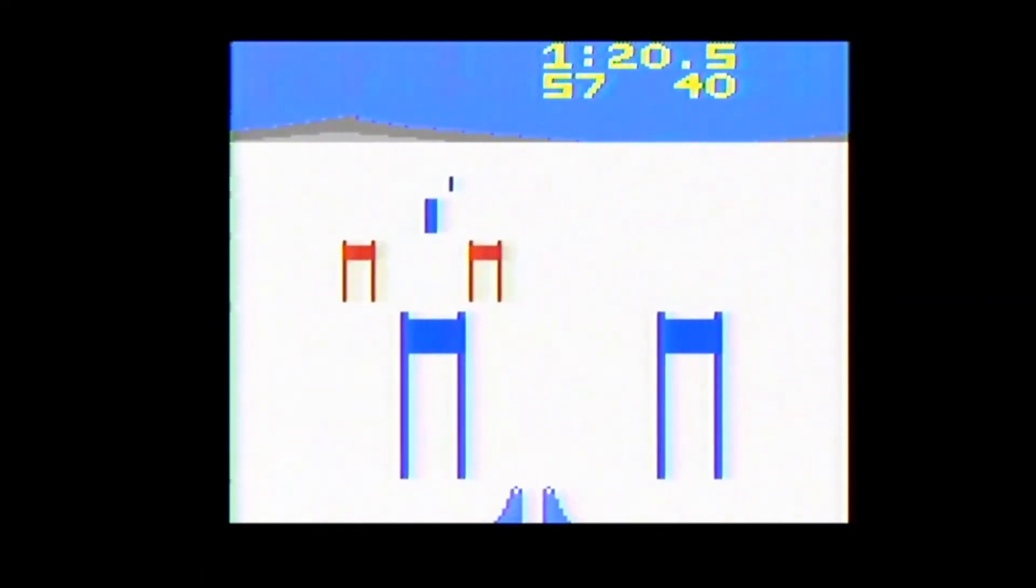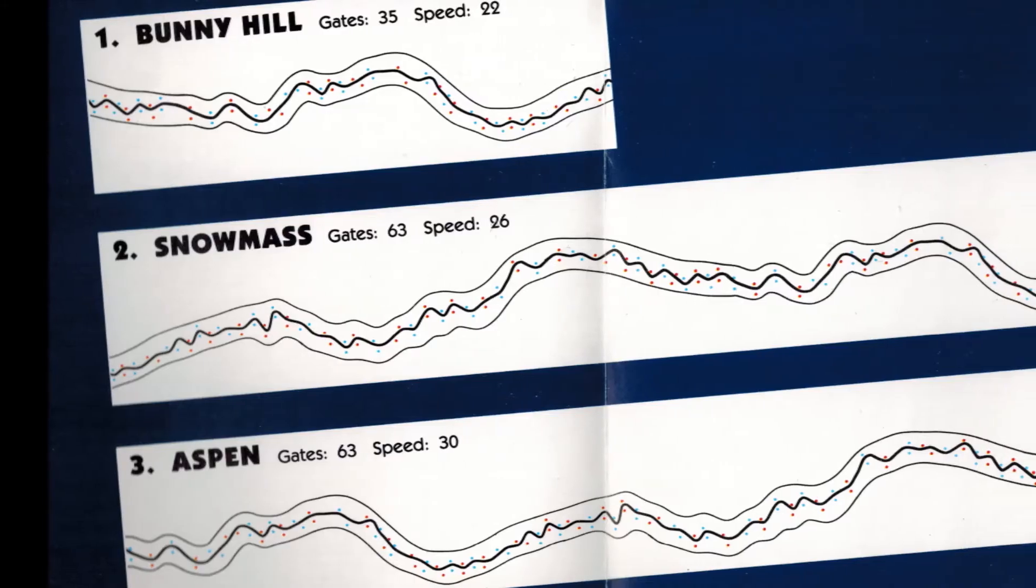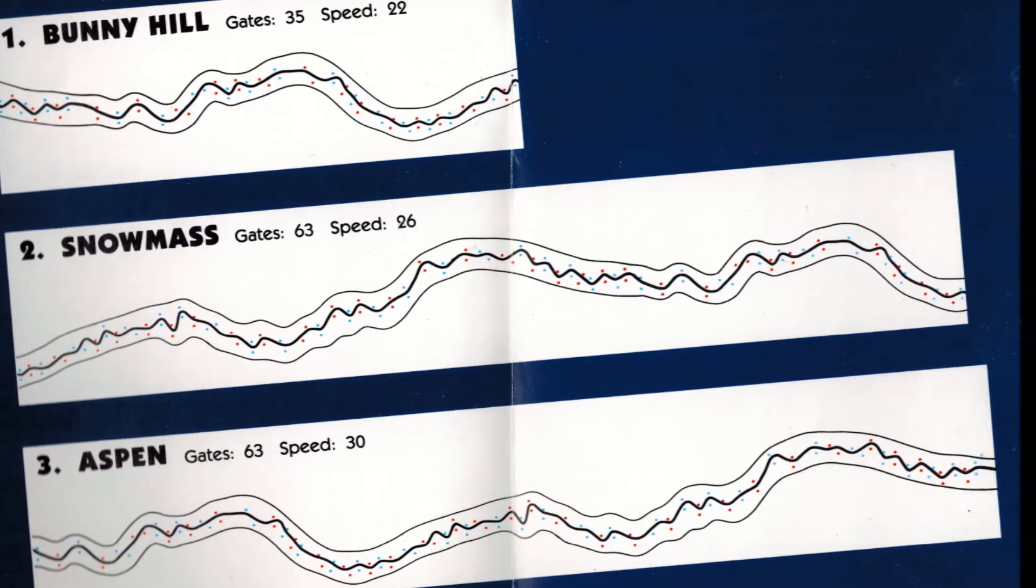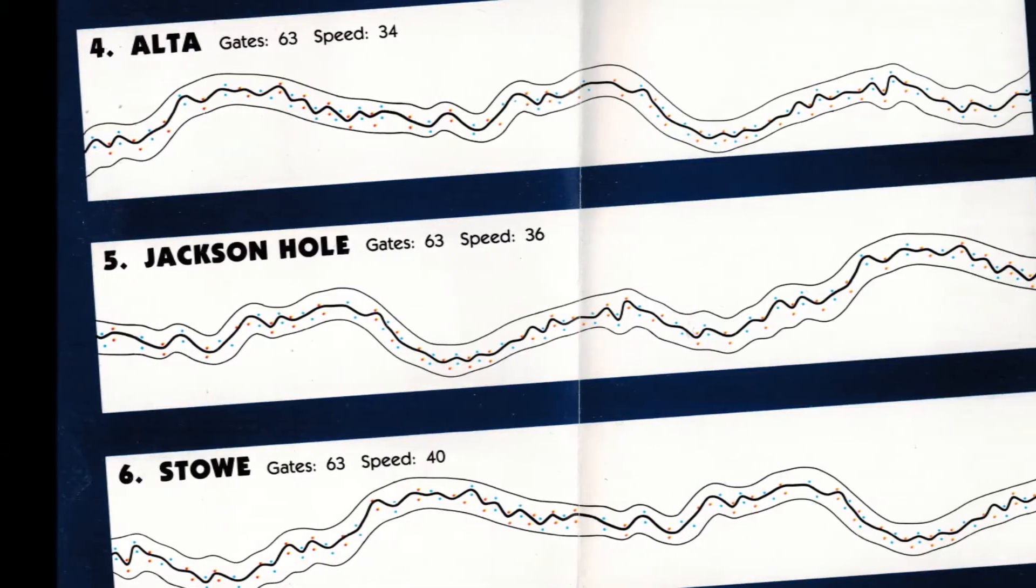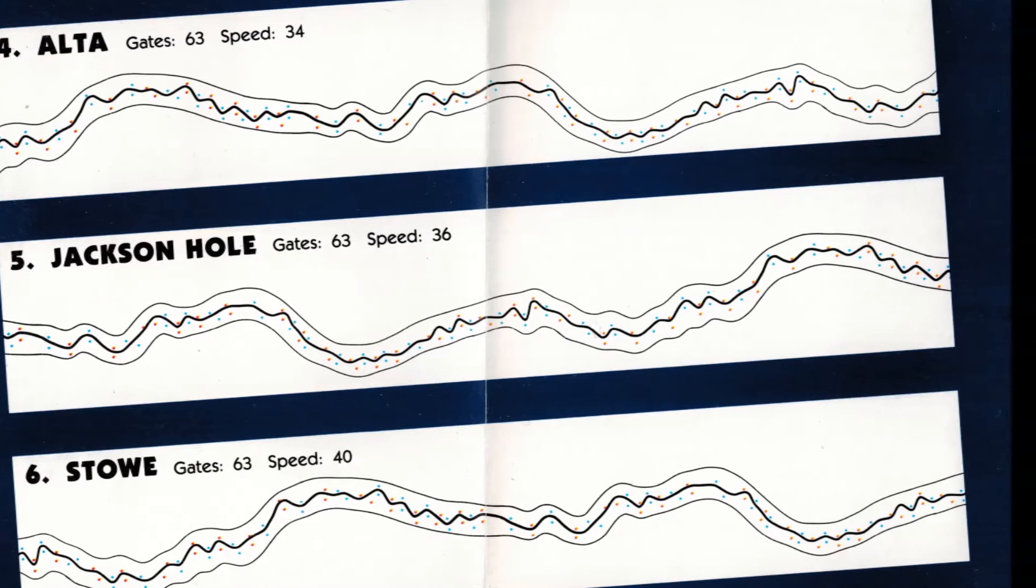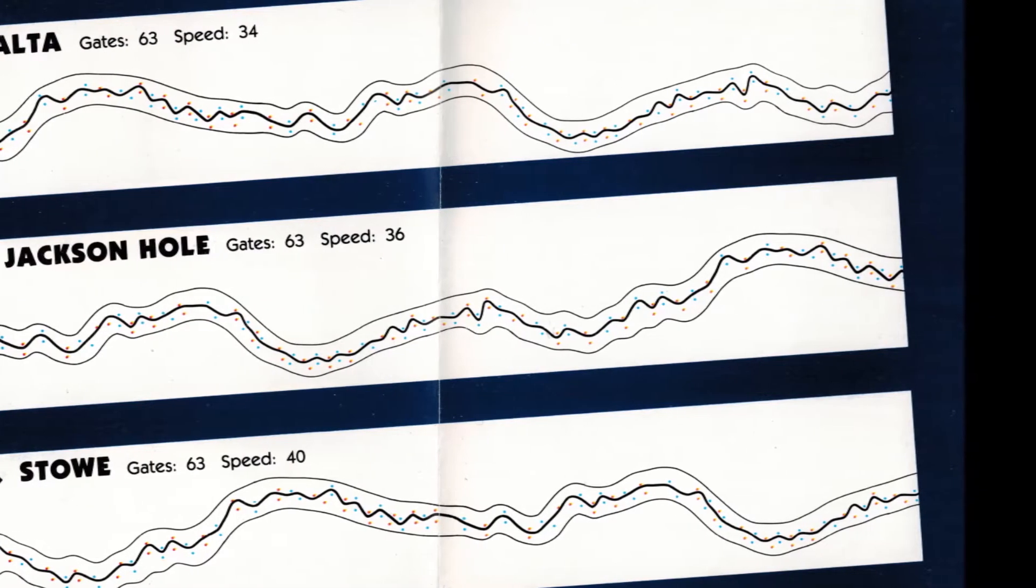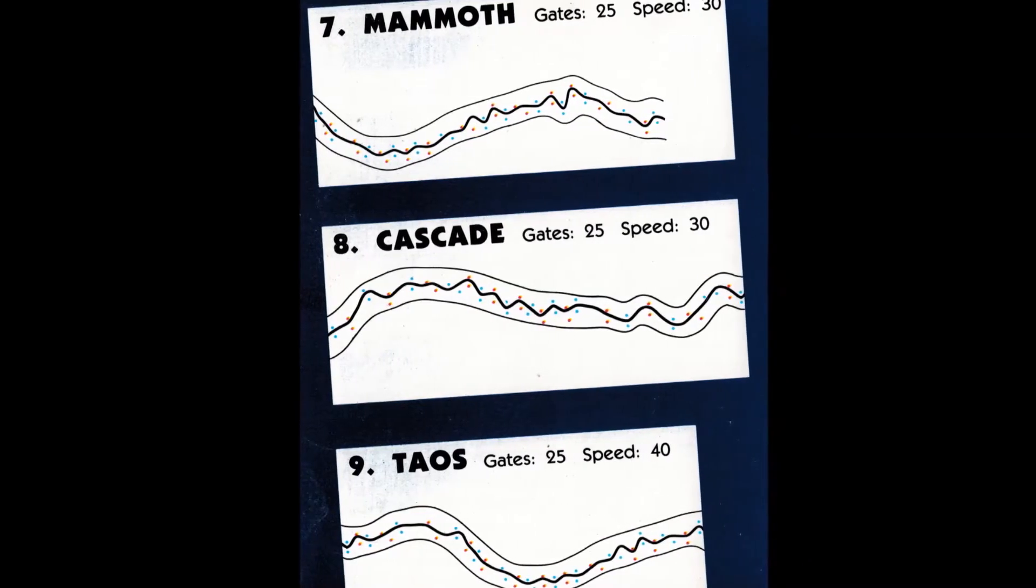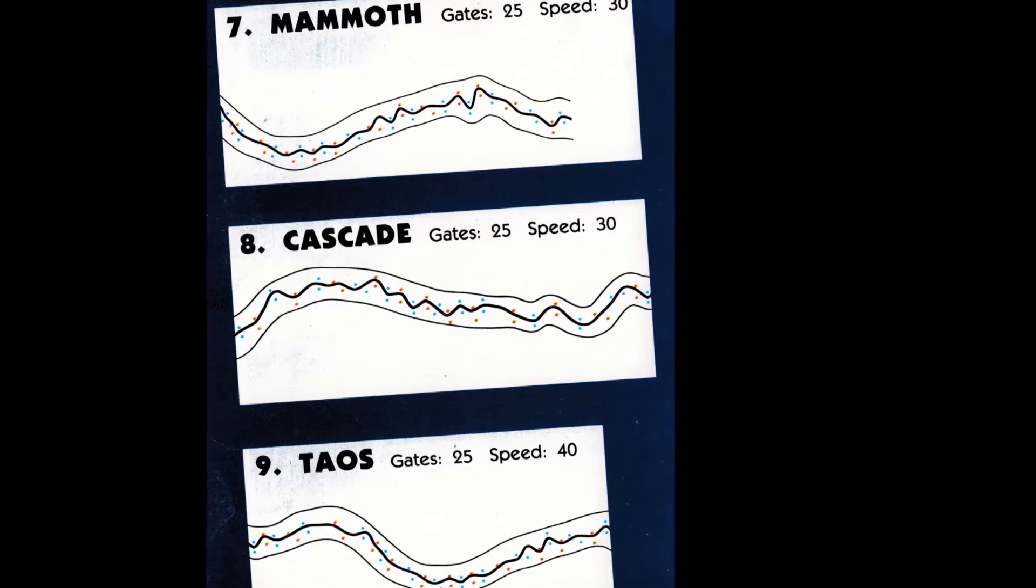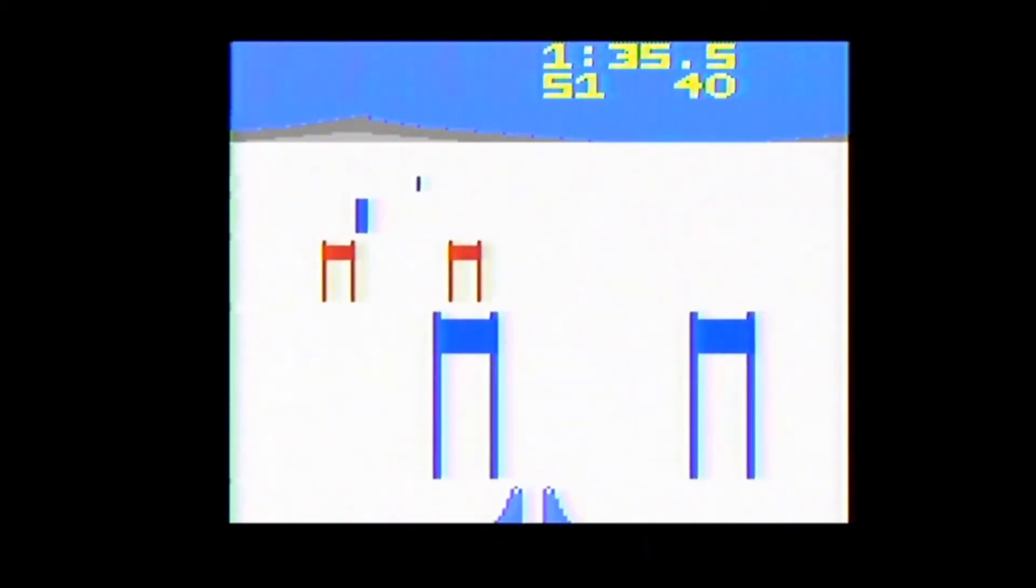The game offers nine courses to ski with a map of each course shown in the manual. The courses have anywhere from 25 to 63 gates to go through and a top speed anywhere from 22 to 40, although the manual does not say what kind of units those numbers are measured in. You are supposed to ski your selected course twice with your two times combined and shown after your second run.